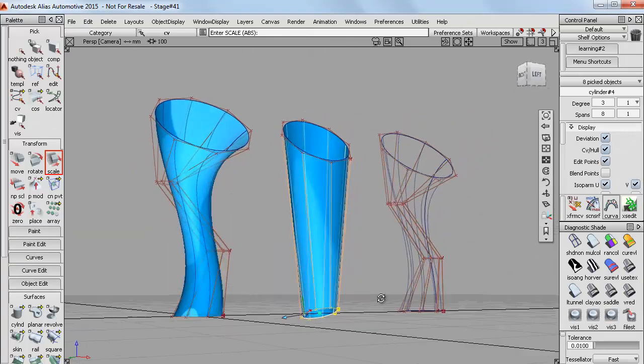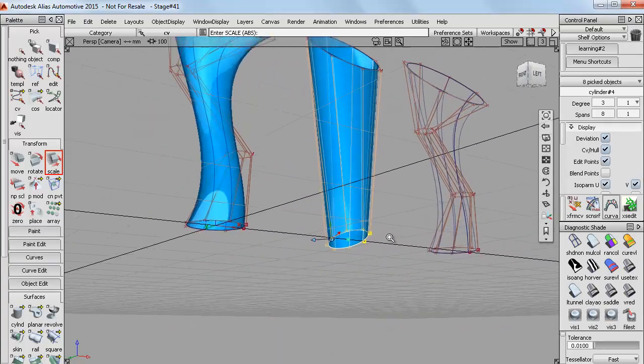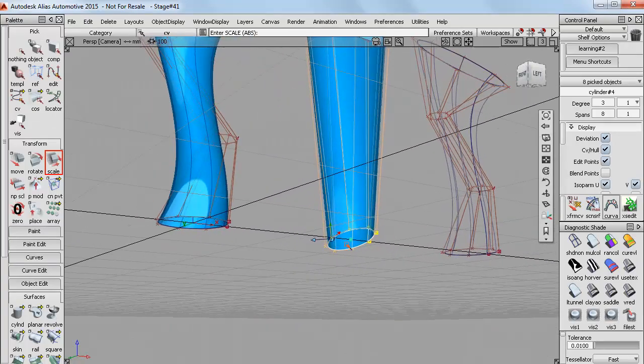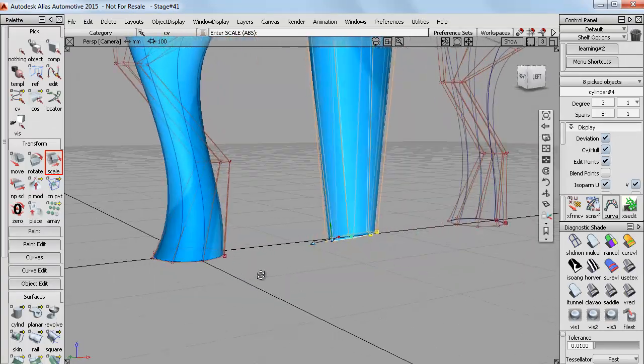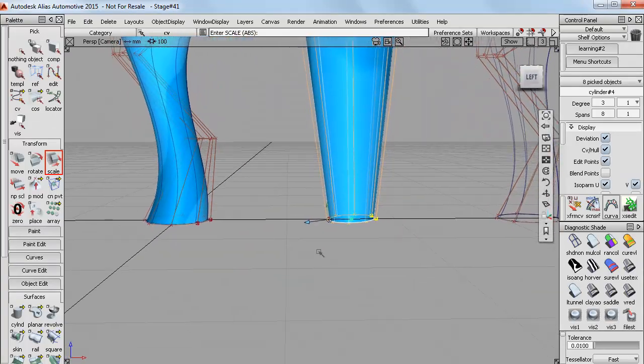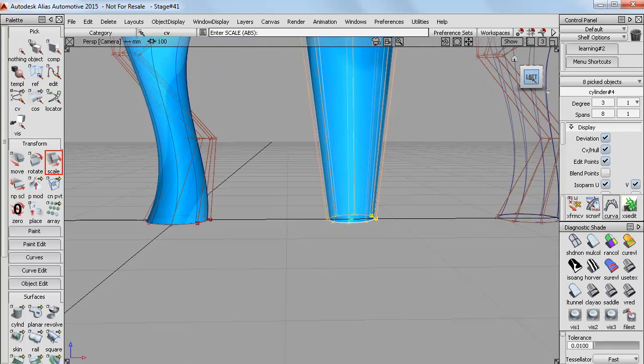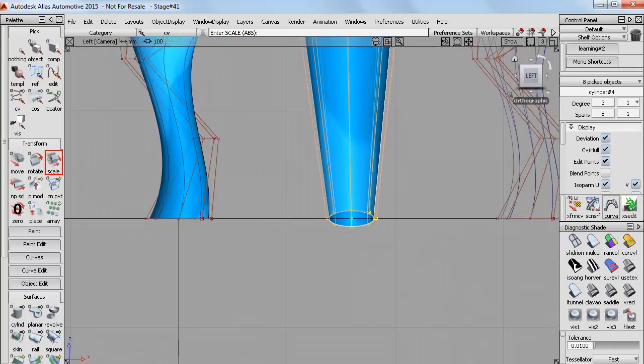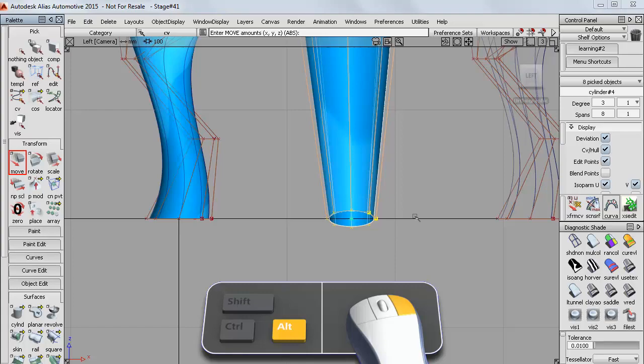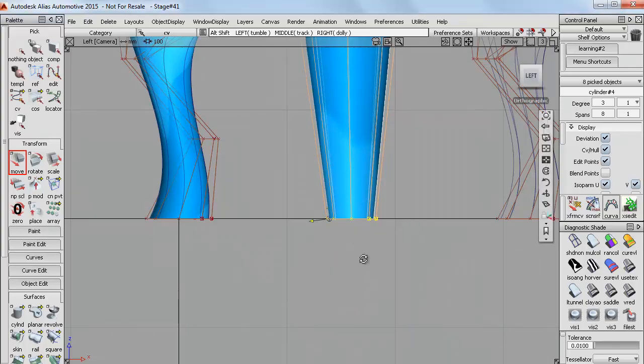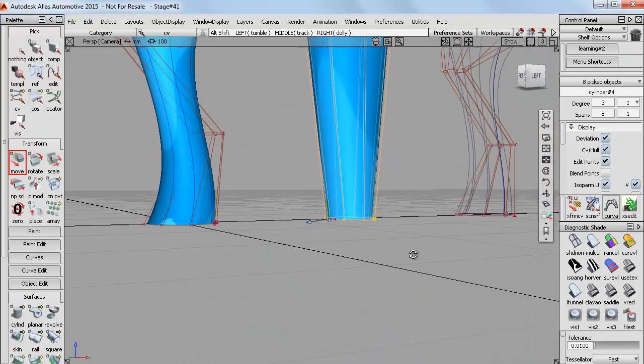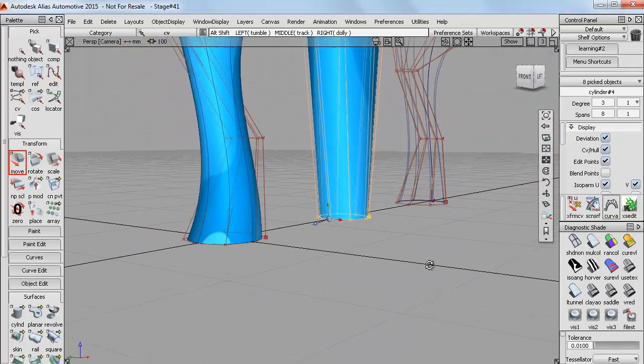But you may have noticed here that the reduction in CVs has caused this bottom row not to be flat anymore. But I can easily correct that by going into the 2D view, switching to move and then grid snapping and constraining vertically so that they all move vertically onto the ground plane.